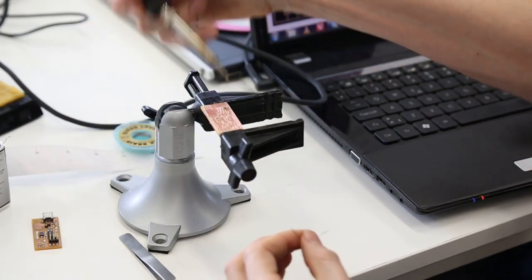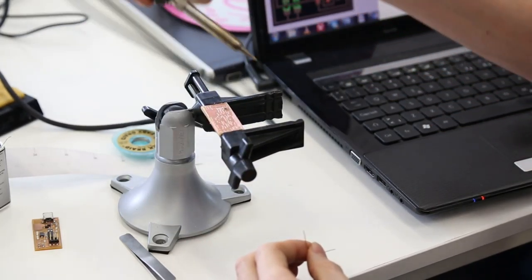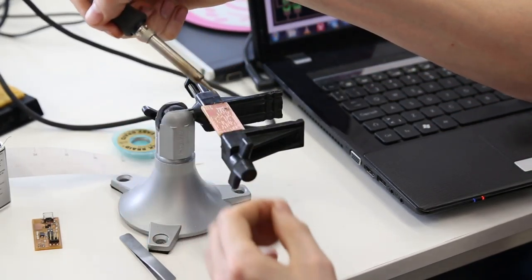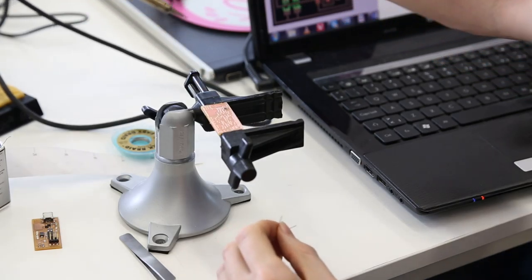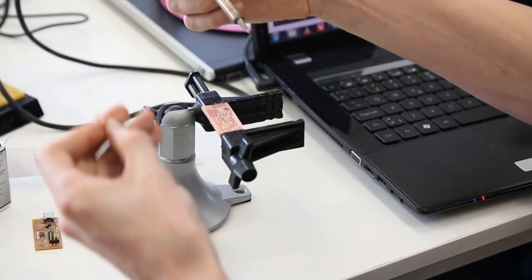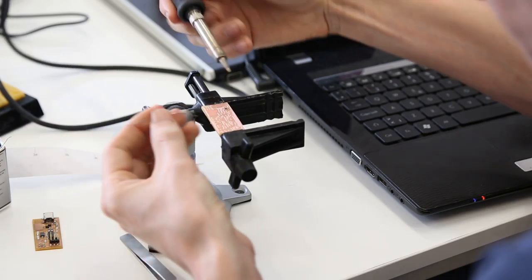Especially when you get around the crystal, it's important to get everything nice and flat. Okay. Then we can go around to the other side. And what we do is...